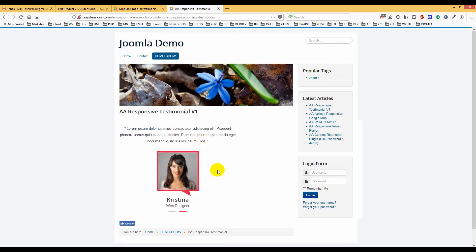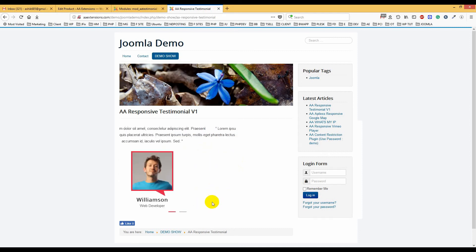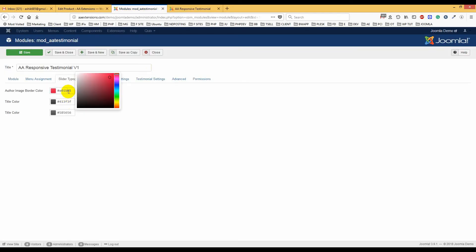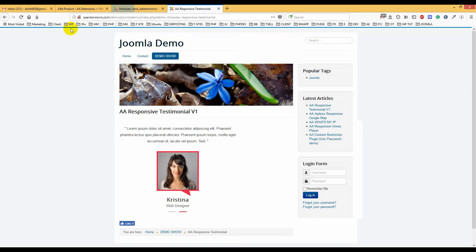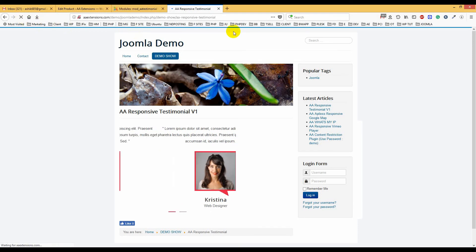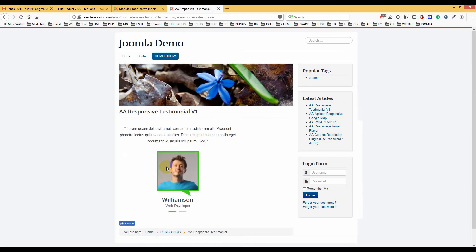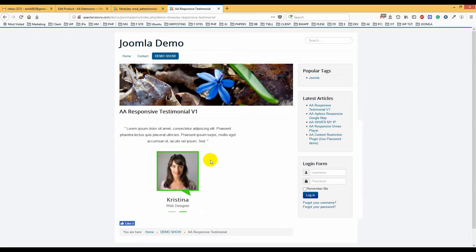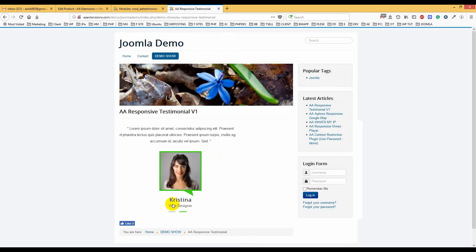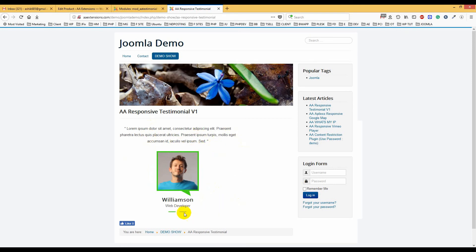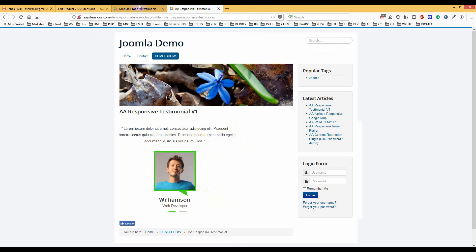This is the slider typography — you can control the color from here. For example, if you want to make it green, you just choose it and it will turn green. You can see the control button also changes color accordingly. Here is the title color and the author post color — the title color is connected to the post color, so whenever you change one it changes the other.